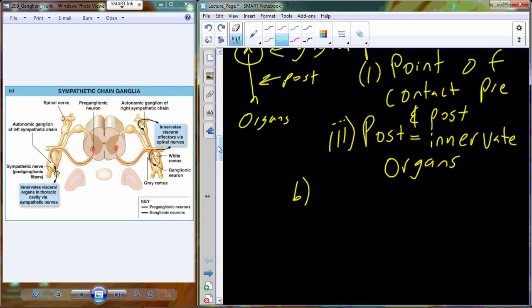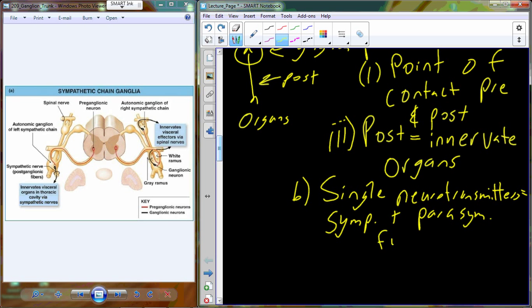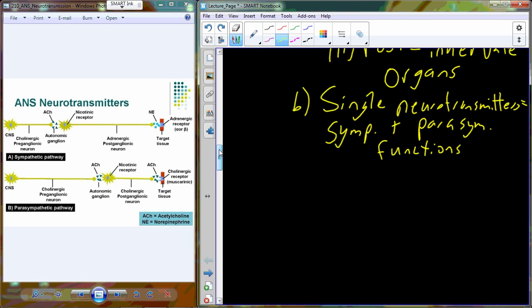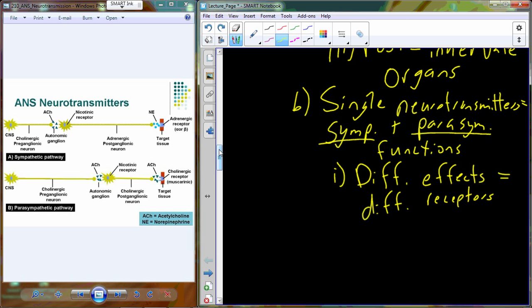Within the realm of neurotransmitters in the autonomic nervous system, we are going to have single neurotransmitters that have both sympathetic and parasympathetic effects. The sympathetic and parasympathetic functions of a single neurotransmitter are going to be different — we get different effects even though we are using the same neurotransmitter. The reason we can have those different effects is not because of the neurotransmitter itself, but rather because of the different receptors associated with sympathetic and parasympathetic fibers.